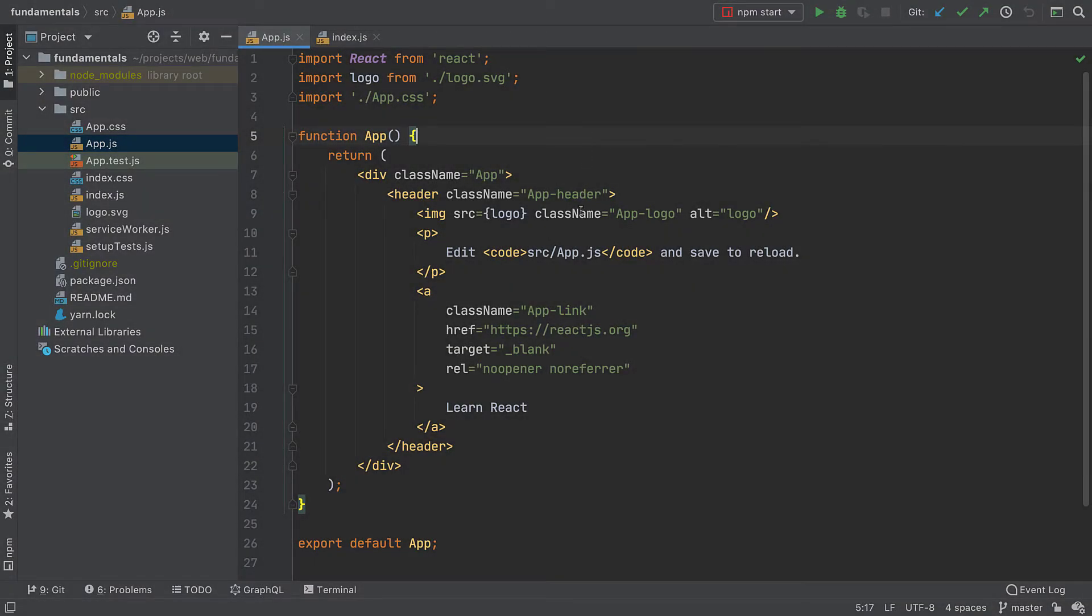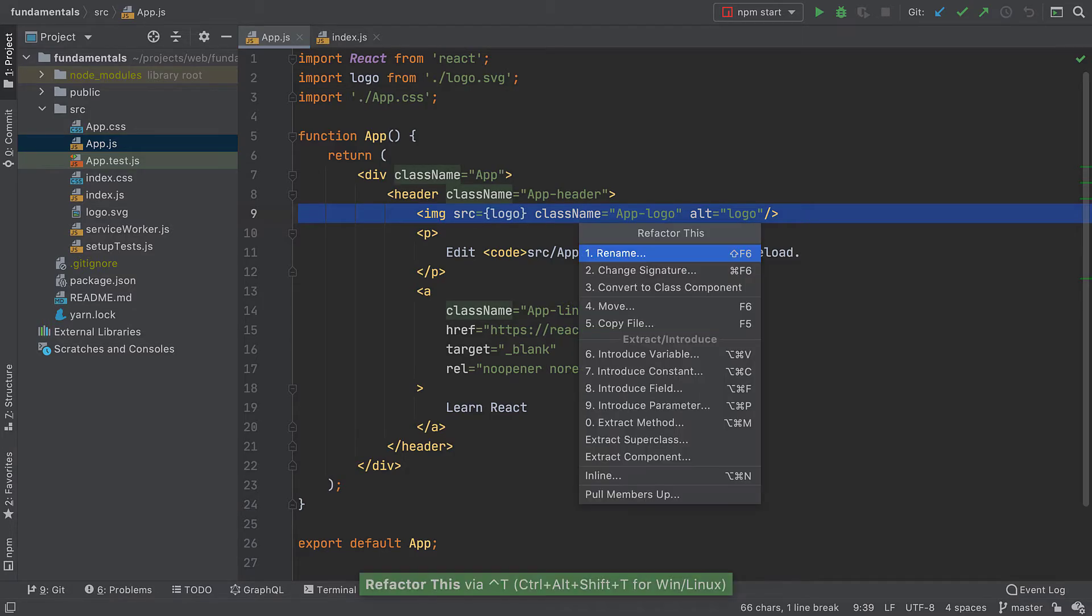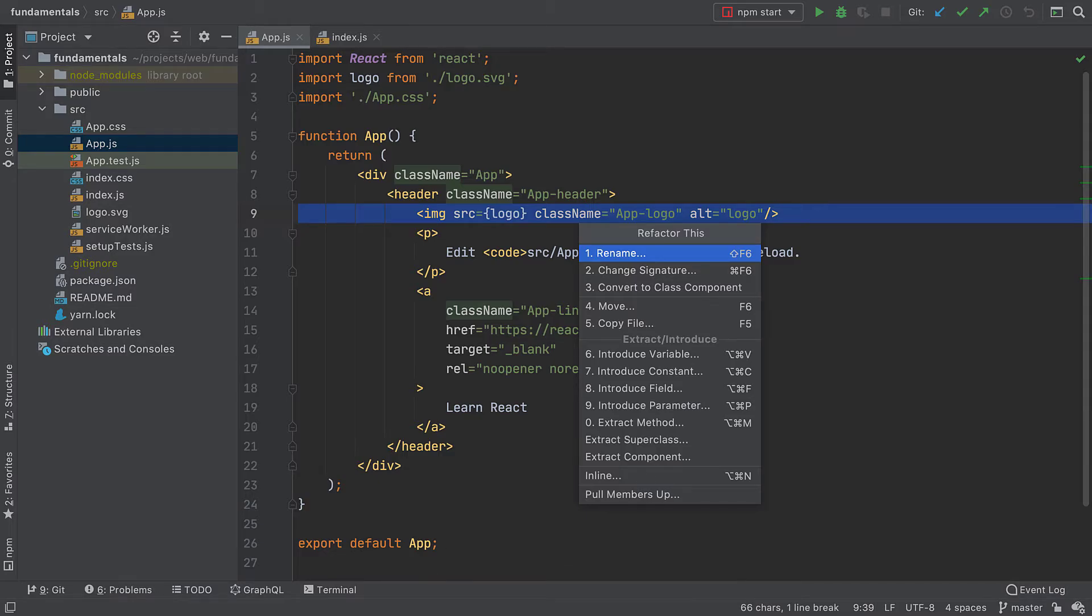The refactor this pop-up will also work for this too. To invoke it press Ctrl T if you're on macOS or Ctrl Alt Shift T if you're on Windows Linux. This pop-up also shows you the list of currently available refactorings.